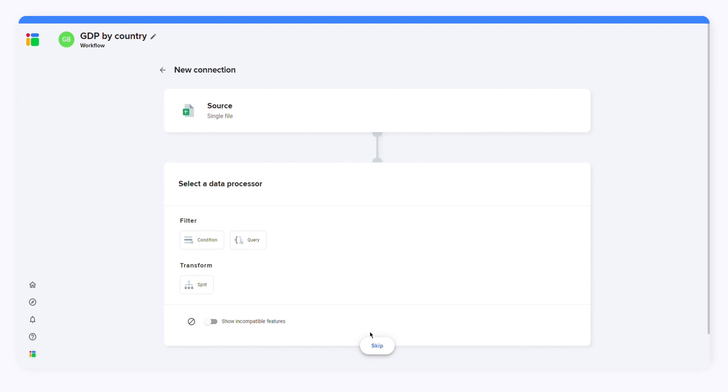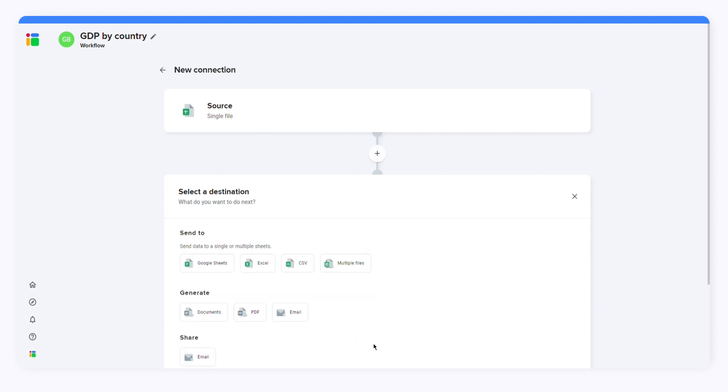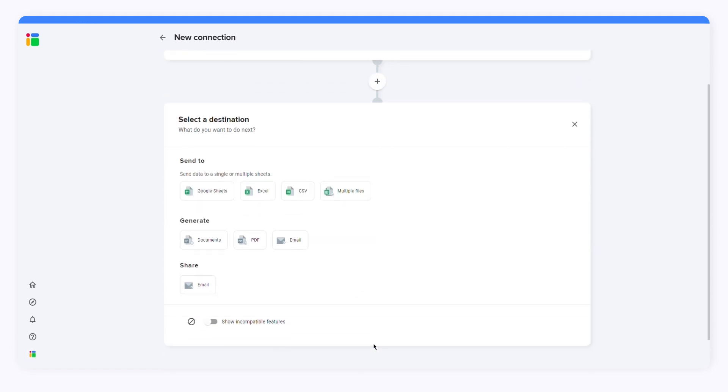You can select a data processor if you want to filter the data or split it into multiple spreadsheets. I'll click Skip because I want to import all the data into a Google Sheets file.